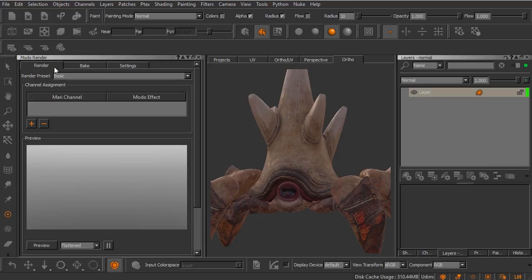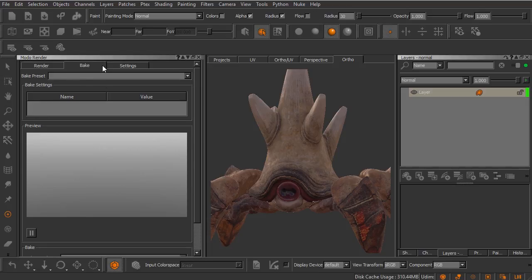Let's come back over here to the Render tab. In case you are wondering, there is a Bake tab here. We're not going to be covering this in this clip. This is also a function of the Modo Renderer here inside of Mari. You can use it to bake a number of different things like ambient occlusion, curvature, and so on.